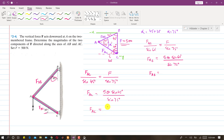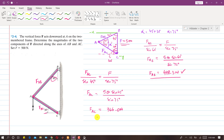Solving these two equations using a calculator: FAB comes out to be 448.3 N, and FAC comes out to be 366.0 N. So this is the solution of this problem.